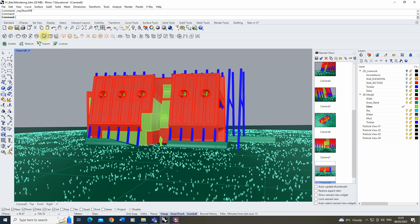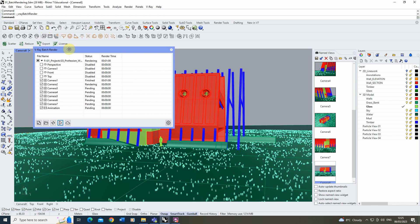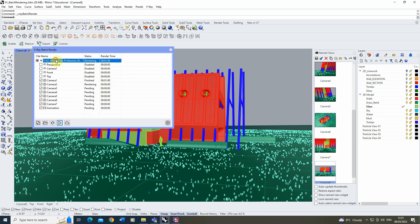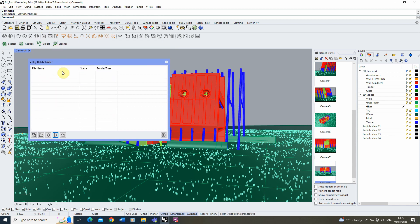The batch rendering panel is found up here. Left-click on it and it will open up the batch render panel. It might come up with views already ready to render, but by default it will usually be clear, and you'll get something that looks like this when you open it up.